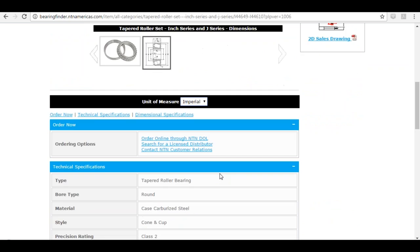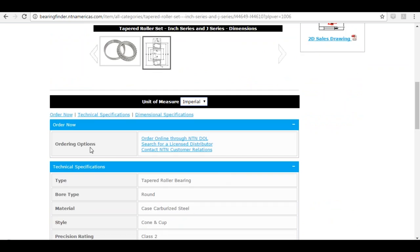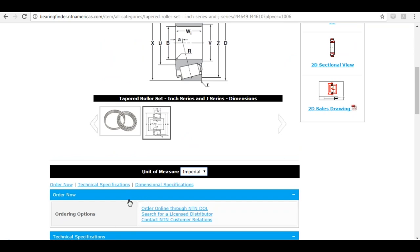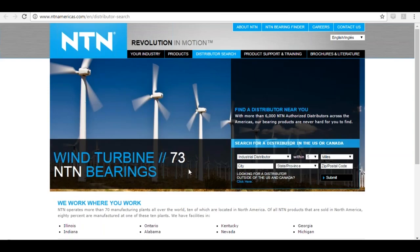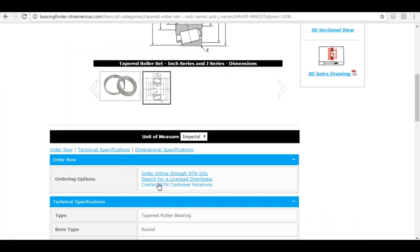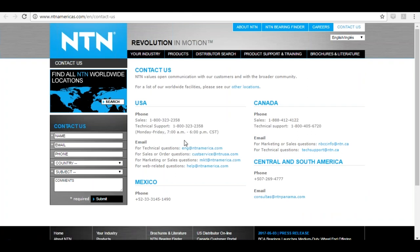The next thing I see is the ordering options. Once you see all the detail about this part, you're going to want to order it. If you're a user of NTN DOL, our online ordering system, you can click 'Order Online Through NTN DOL' and it'll take you straight to your sign-in screen. If you're an end user, click 'Search for a Licensed Distributor' to find distributors nearest to you. Finally, 'Contact NTN Customer Relations' gives you phone numbers and emails to get the best ordering assistance.